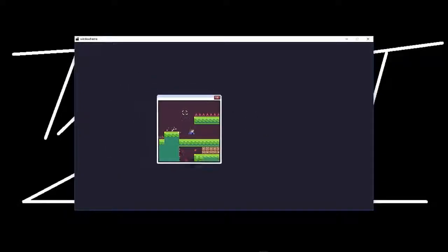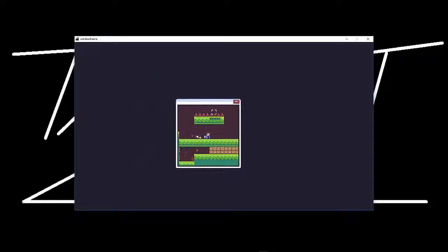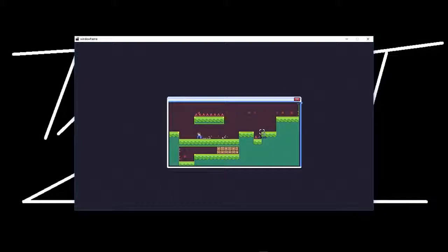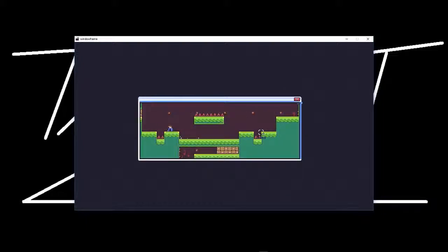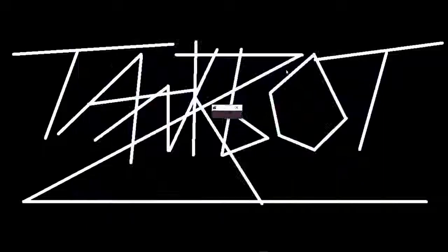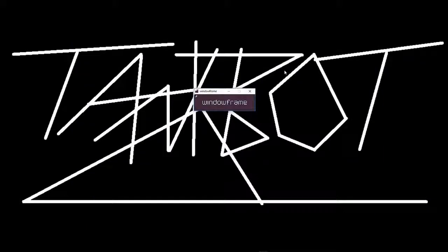Hey guys, Tanks here. Back to my usual indie game reviews. This time we're taking a look at a very unusual puzzle platformer with a super cool and super unique mechanic. The game is simply called Window Frame.